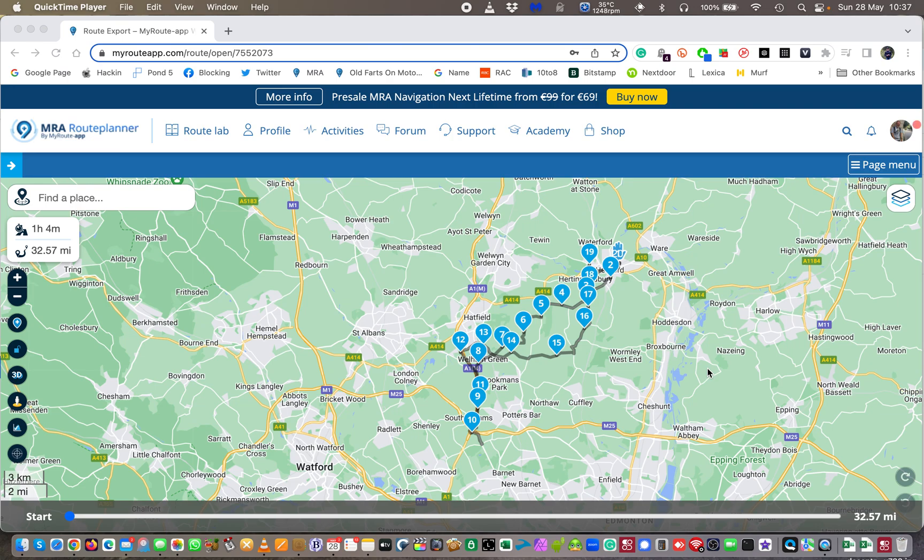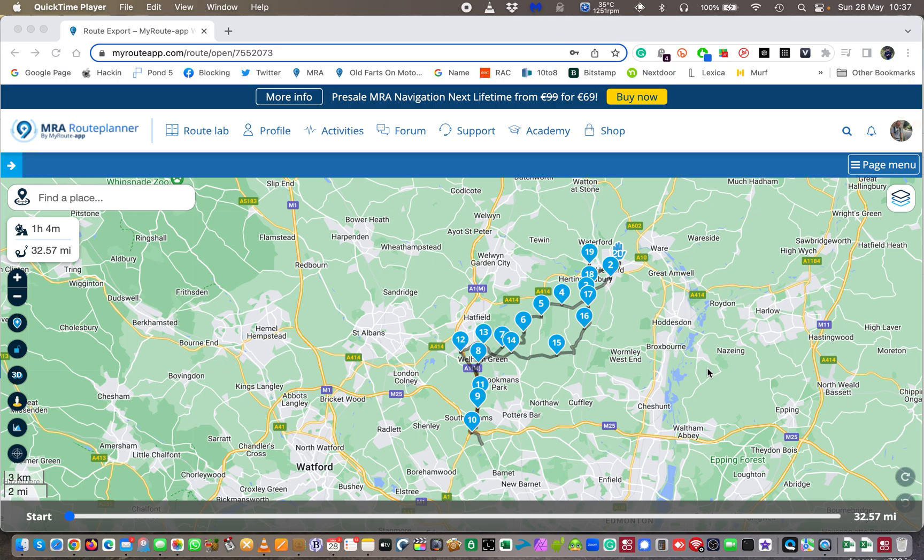Welcome back to the channel, this is my route app lesson three. This video was requested by Neilio, so thank you for posting in my last video. This is to answer your question and this is all about exporting a route from my route app with a bit more in-depth explanation than perhaps you've had elsewhere.